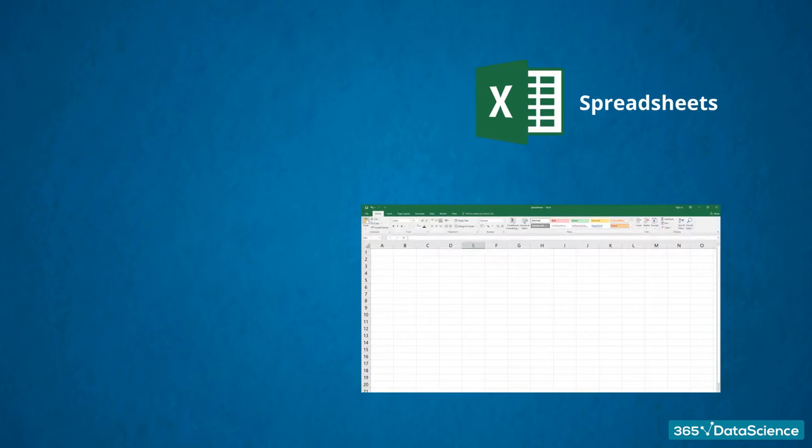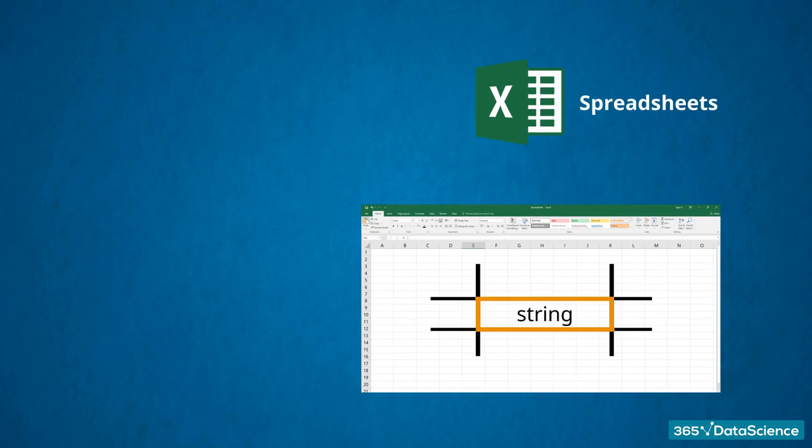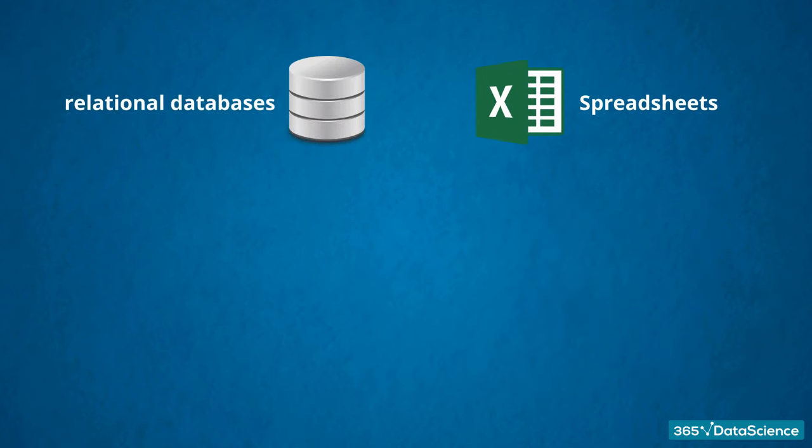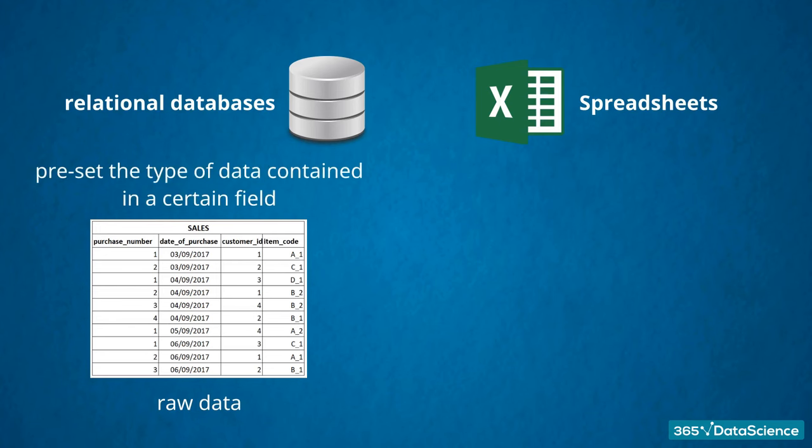Imagine a spreadsheet. Every cell is treated as a unique entity. It can store any type of information. A date, an integer value, a string name. And then, not only can we have different types of values in various cells, but we can also apply a specific format to these cells. This is not inherent to databases. They only contain raw data. Each cell is a container of a single data value. It is the smallest piece of information there is. You must preset the type of data contained in a certain field.